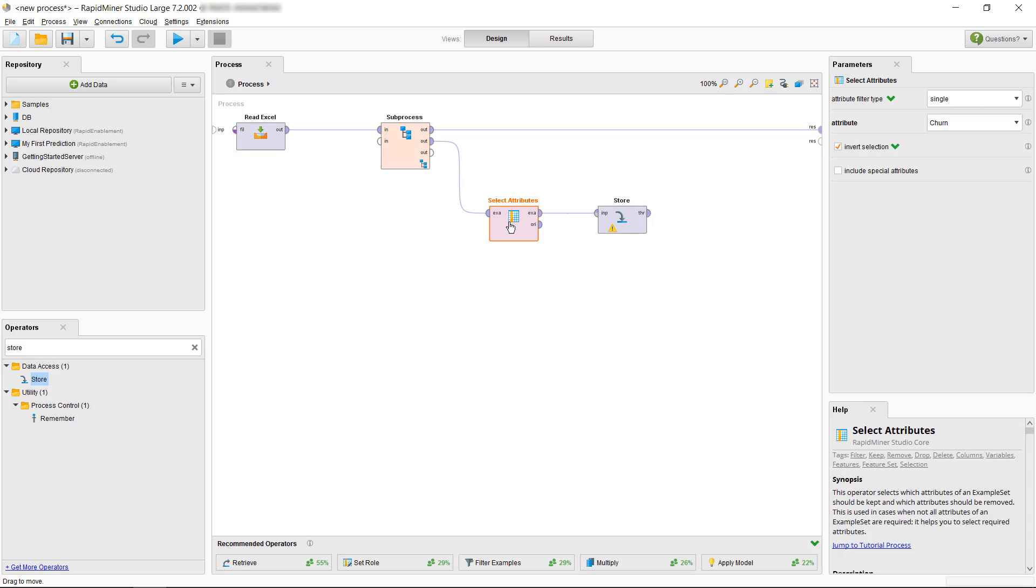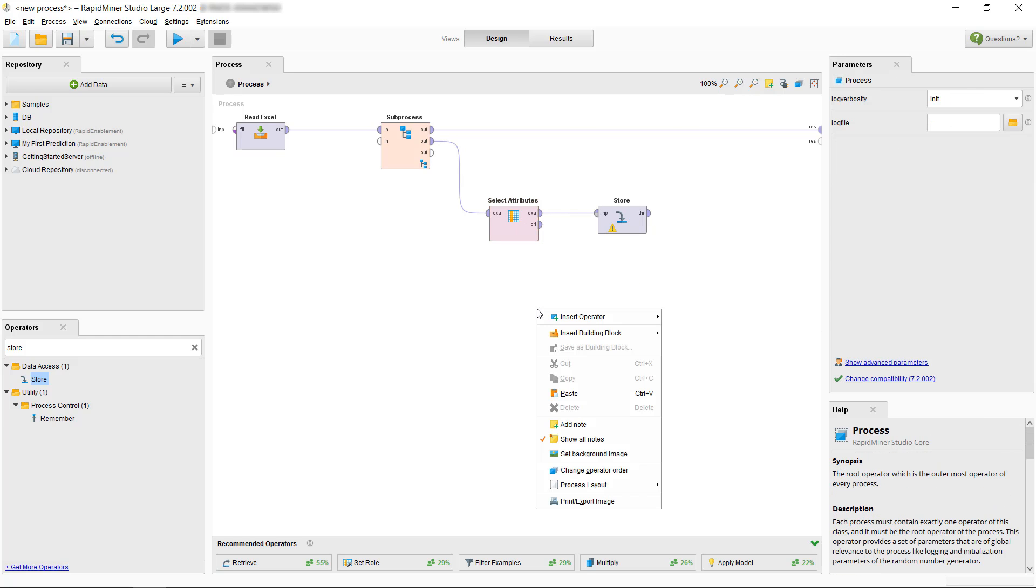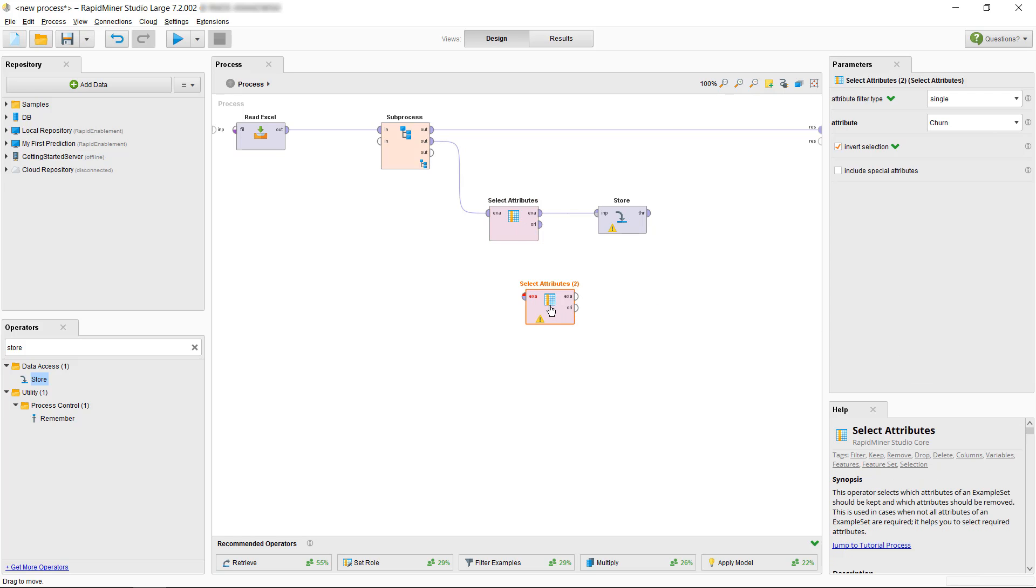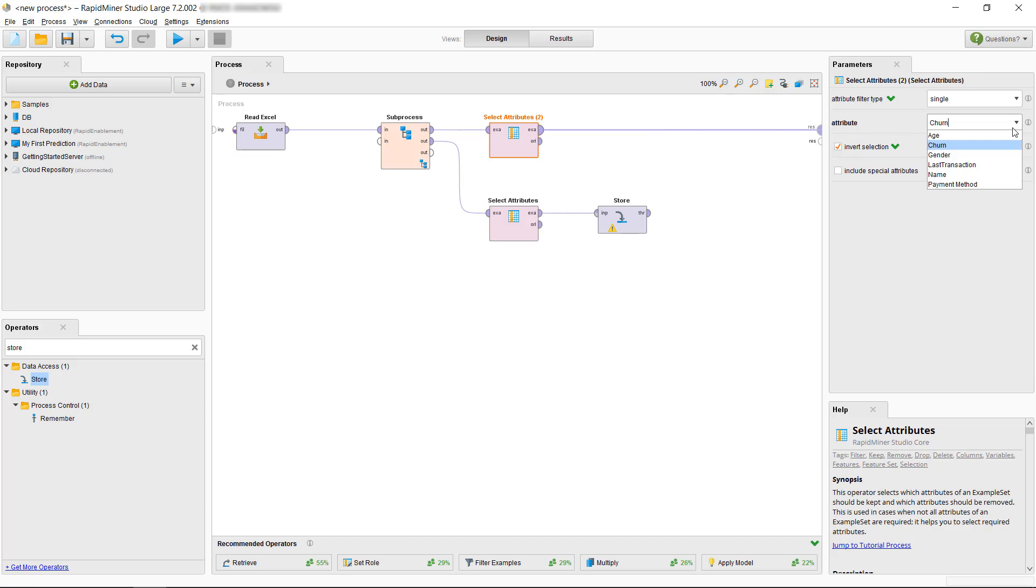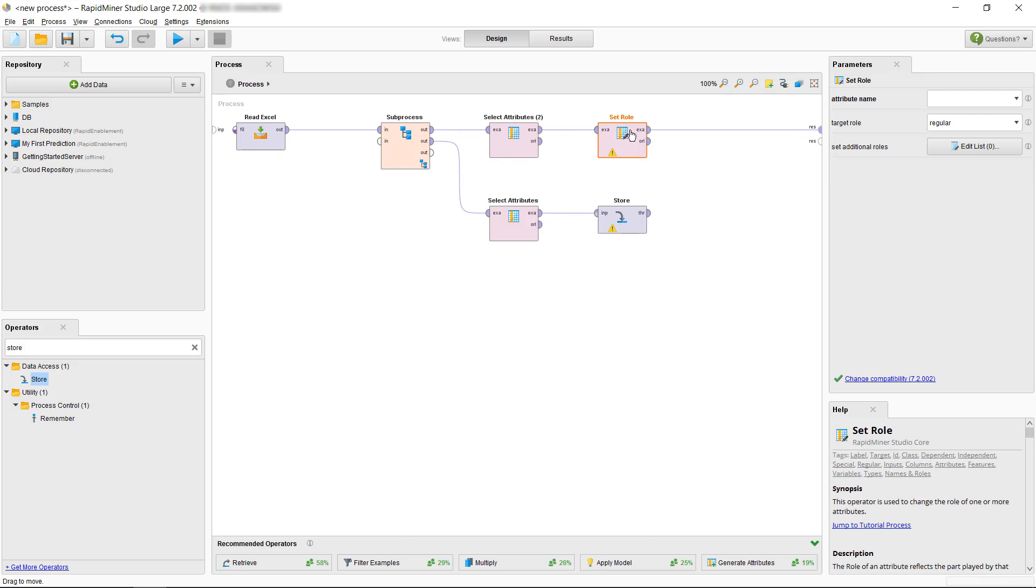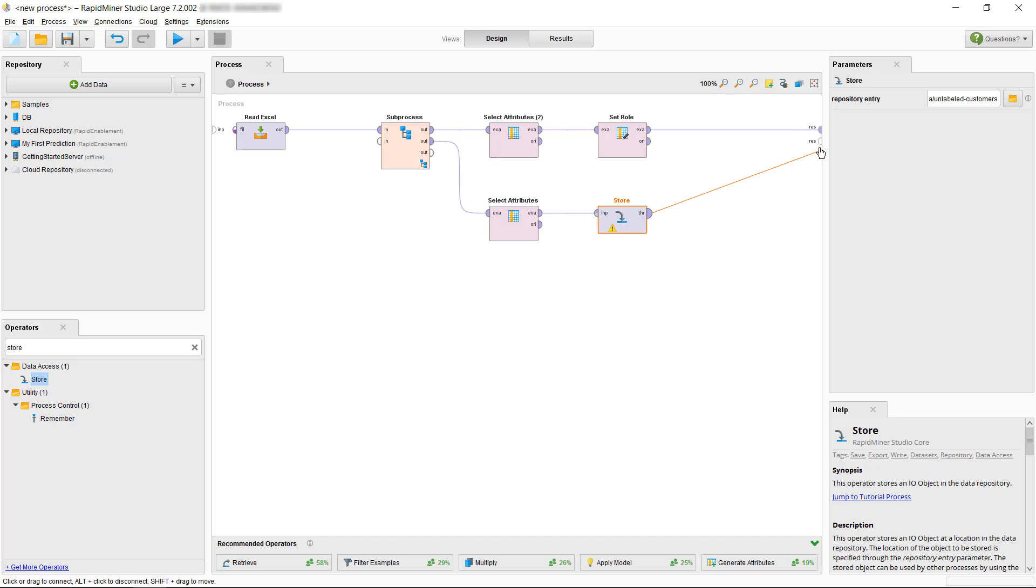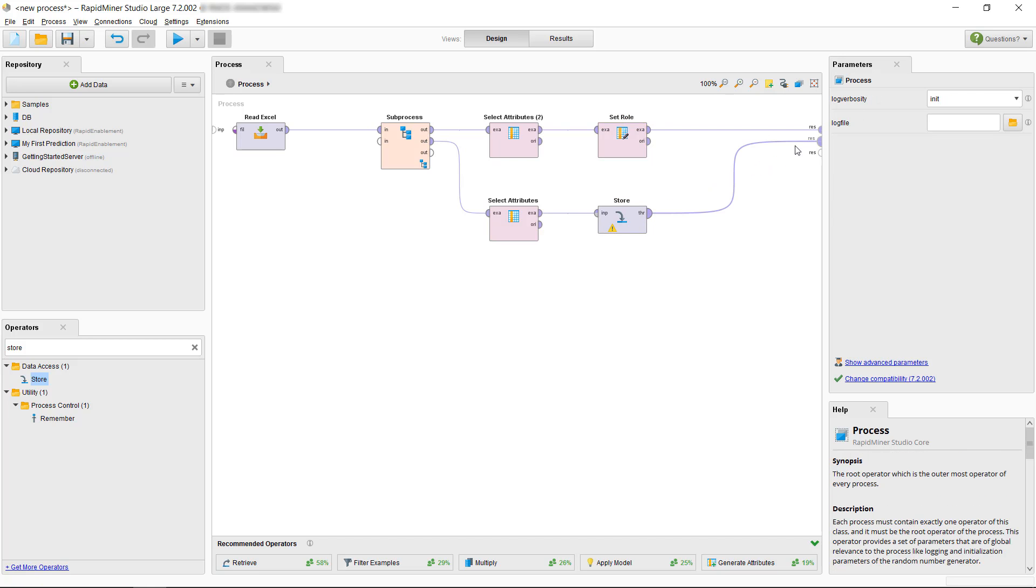For that we will remove unnecessary information first which in our case is the names. Again the select attributes operator with the invert selection will do the trick. In order for the model to know what is the target variable or as we call it the label we need to use the set role operator. So let's drop that on our connection and set it to make the churn attribute the label. The attribute will now be automatically disregarded for building the model but will be used for validation. Now as we finally connect the store operator to the results and select the run process button, we see our two fully prepared subsets in the results view with the label identified in green.